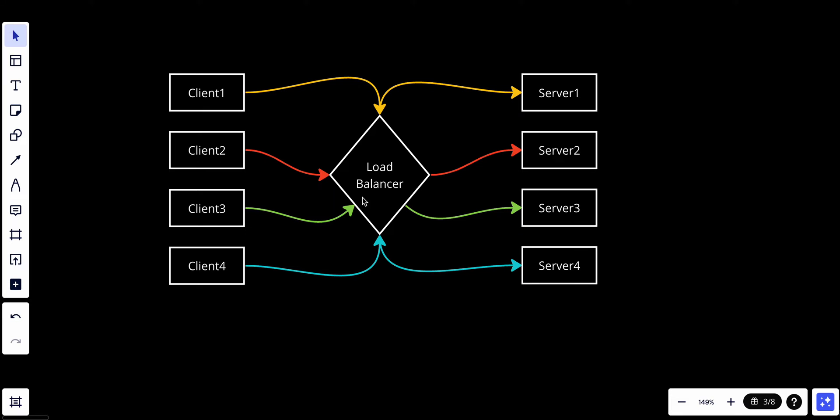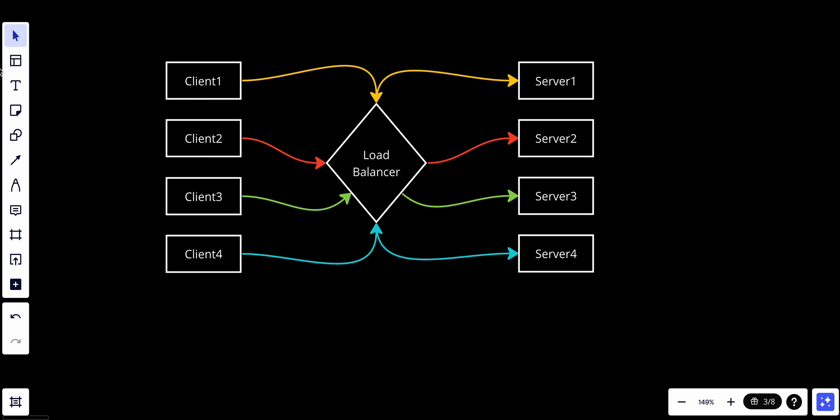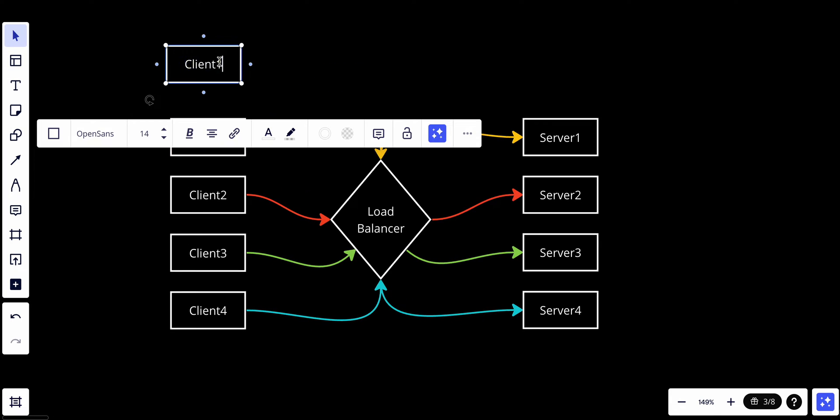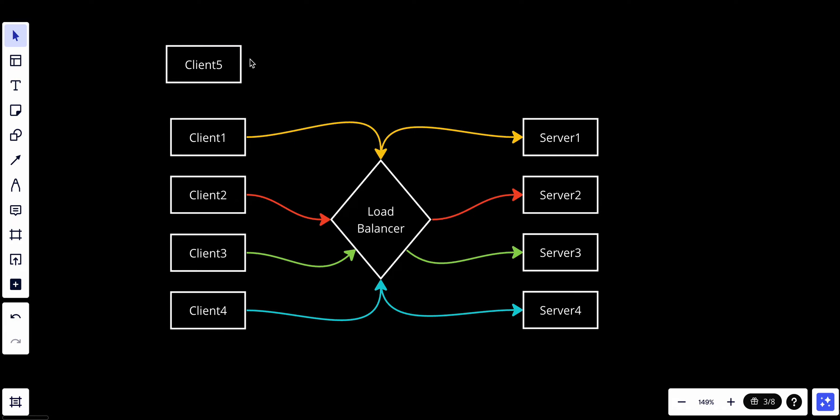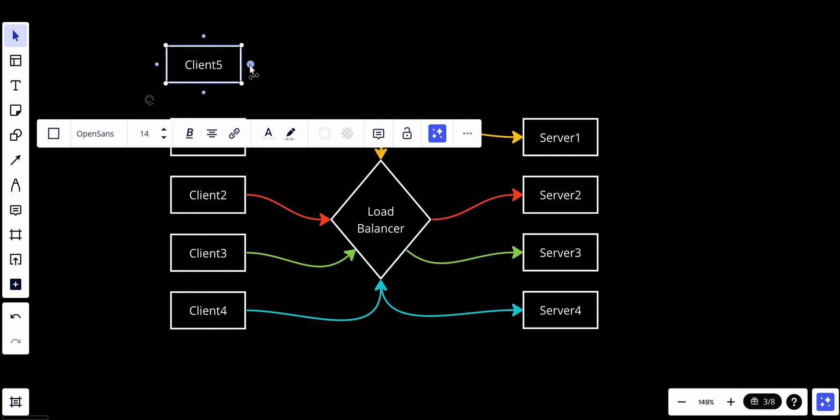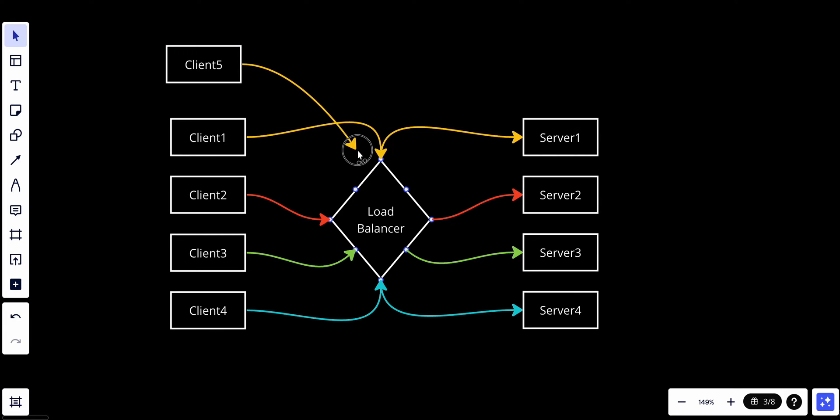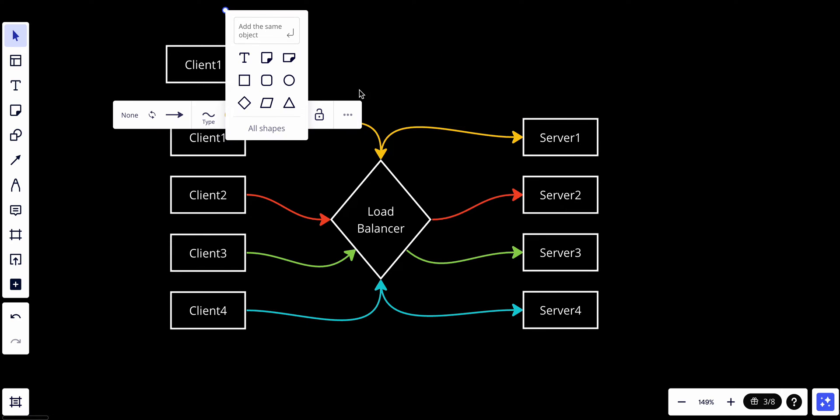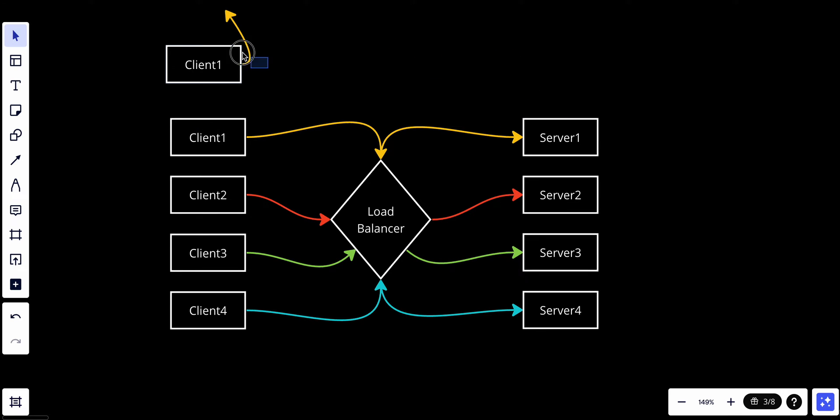If we have more servers, let's say we have a new client, client number five, we will start to repeat. So basically, client number five will be connected with the load balancer and the load balancer will send it to server one.